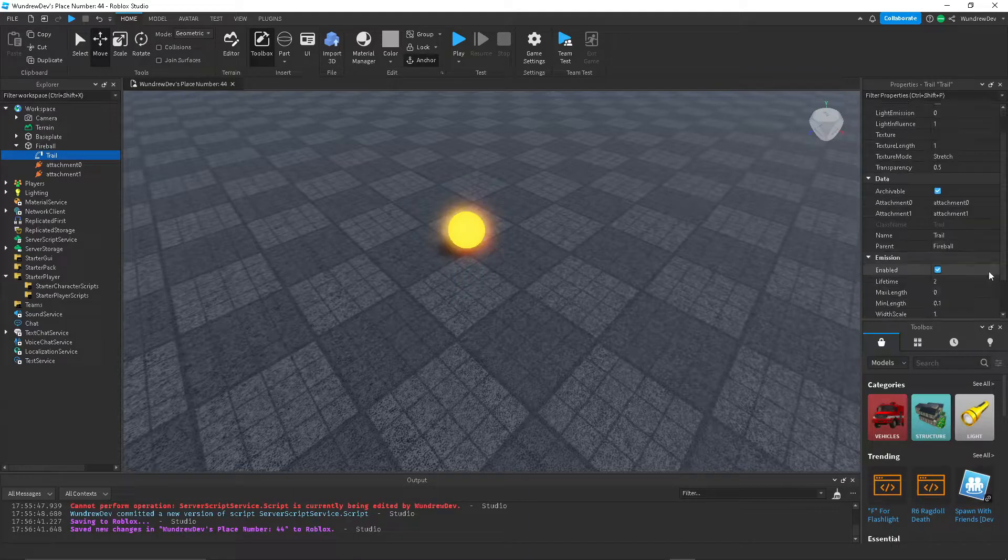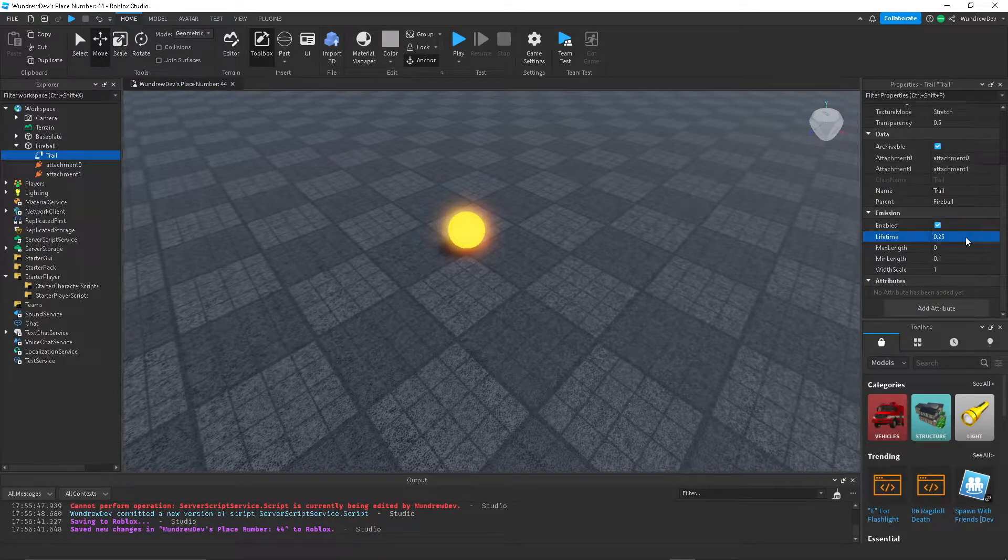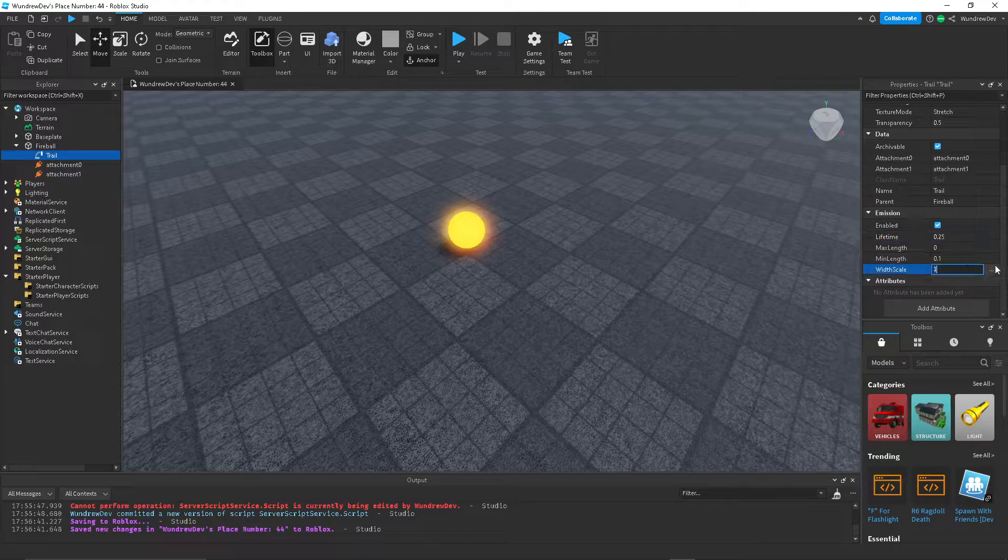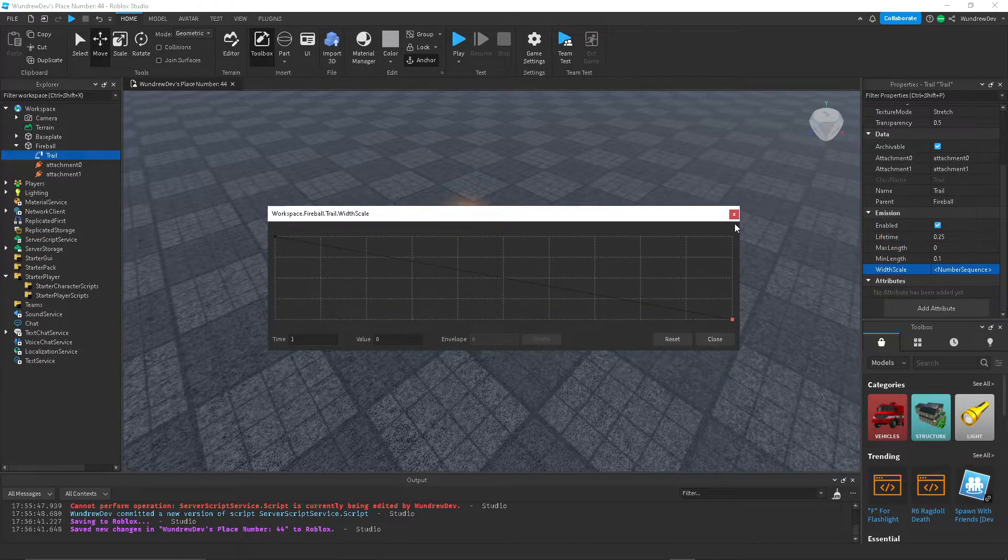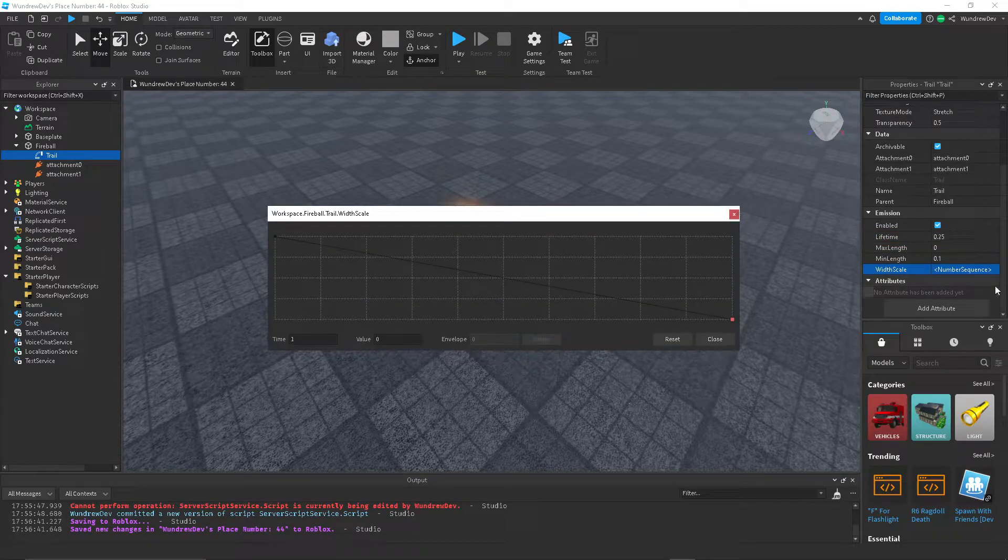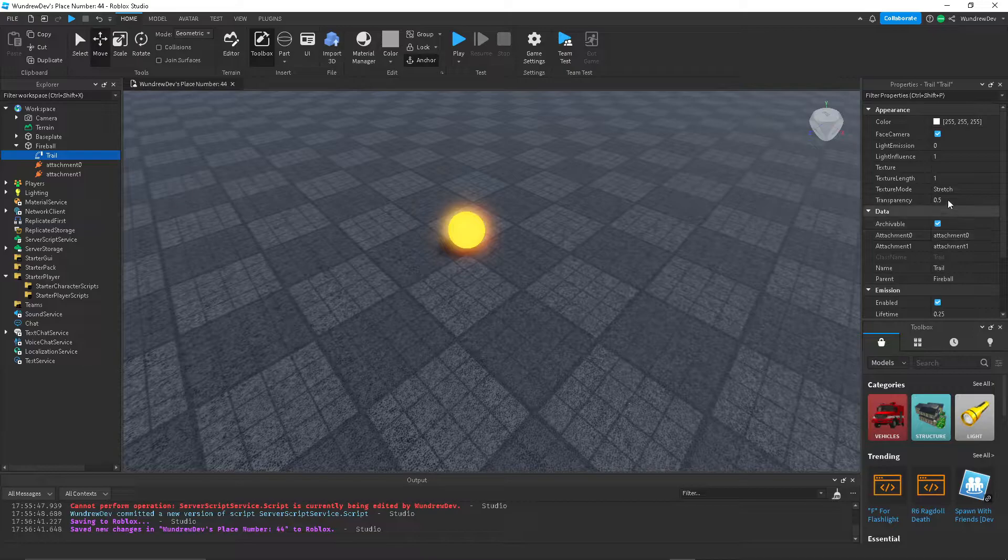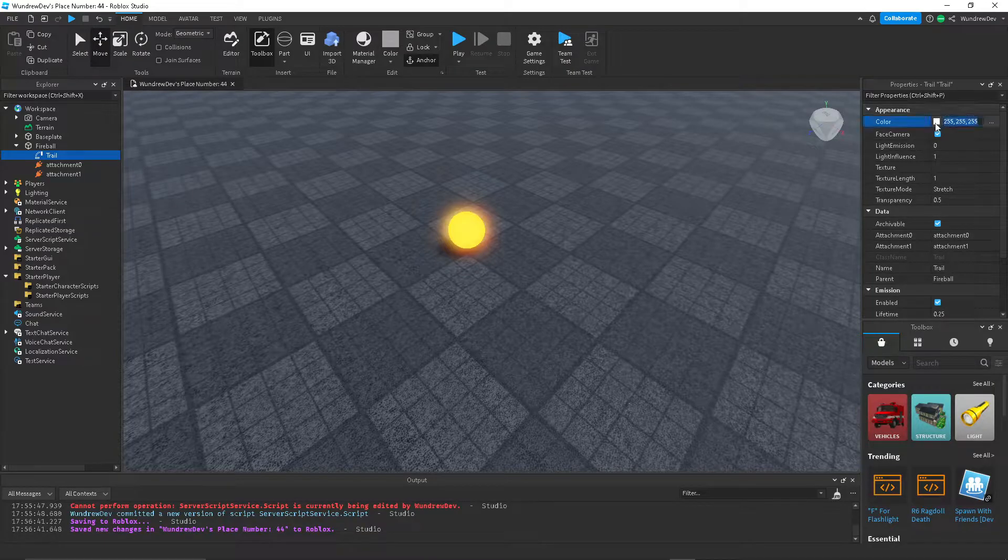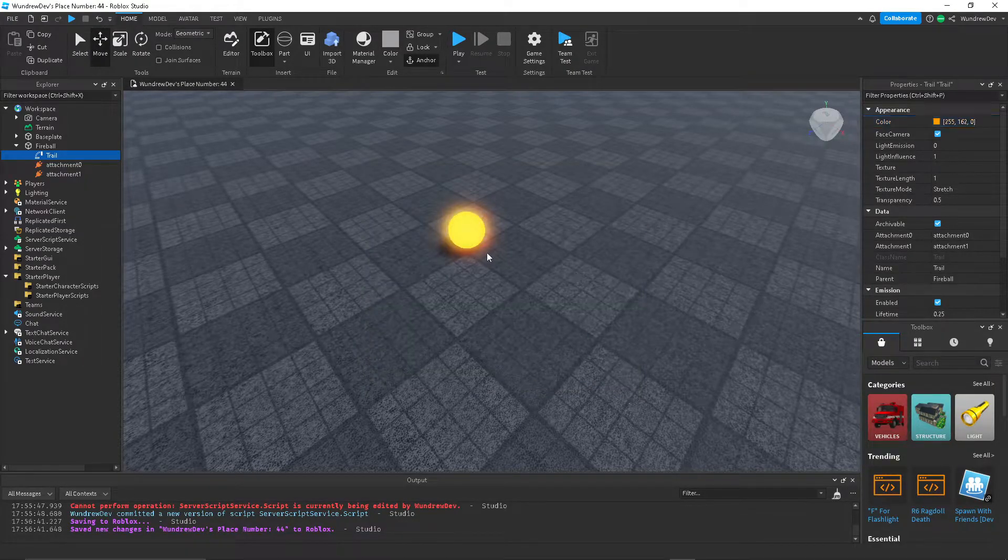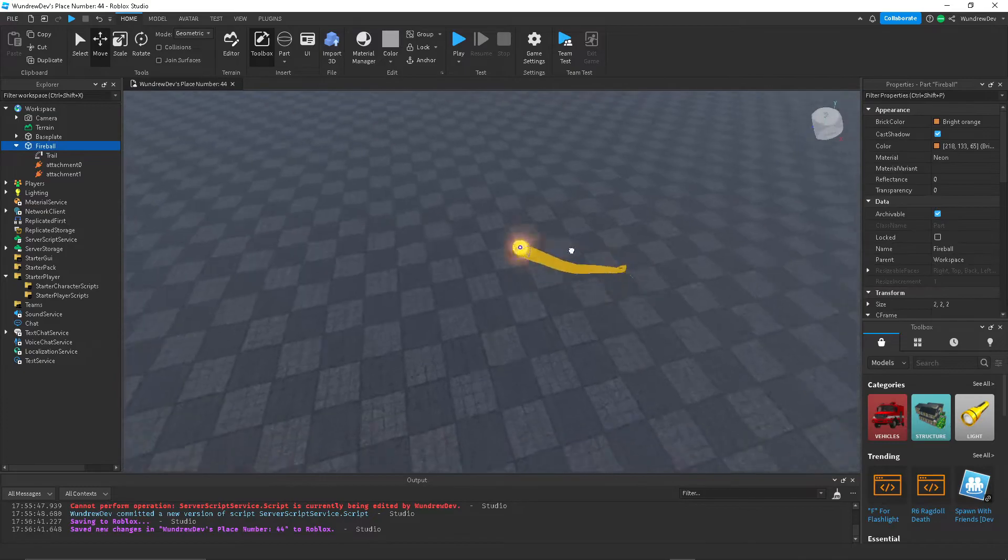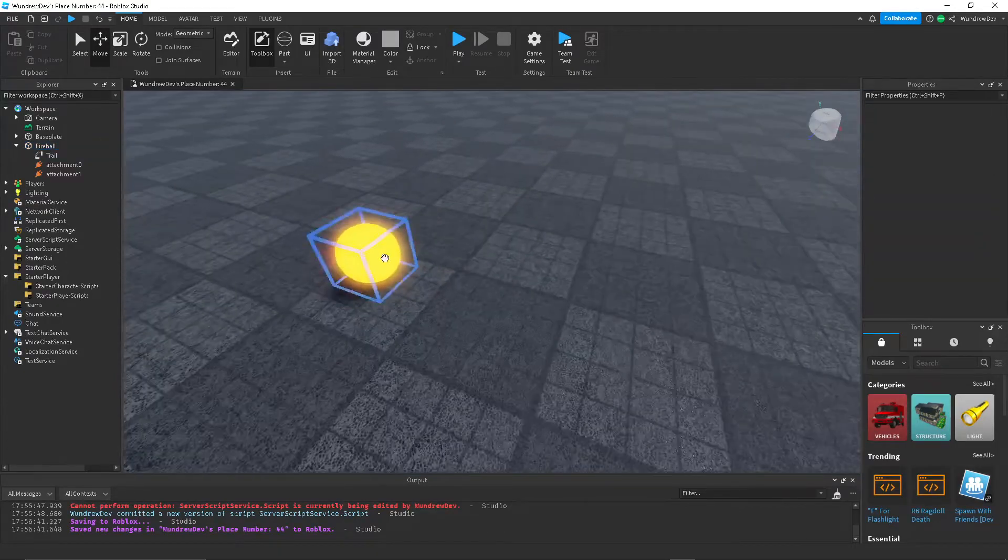To make it look a bit better, let's set the lifetime to 0.25. Set the width scale to this. And set the color to whatever color your part is. So now we have a cool looking trail on our fireball.